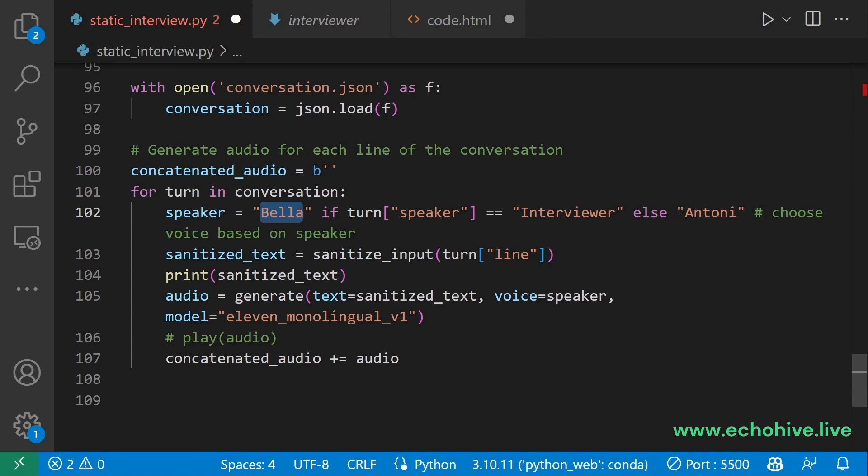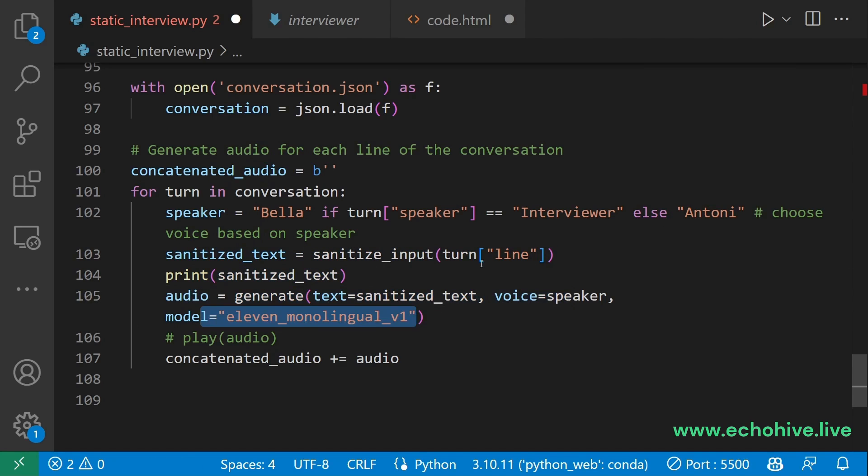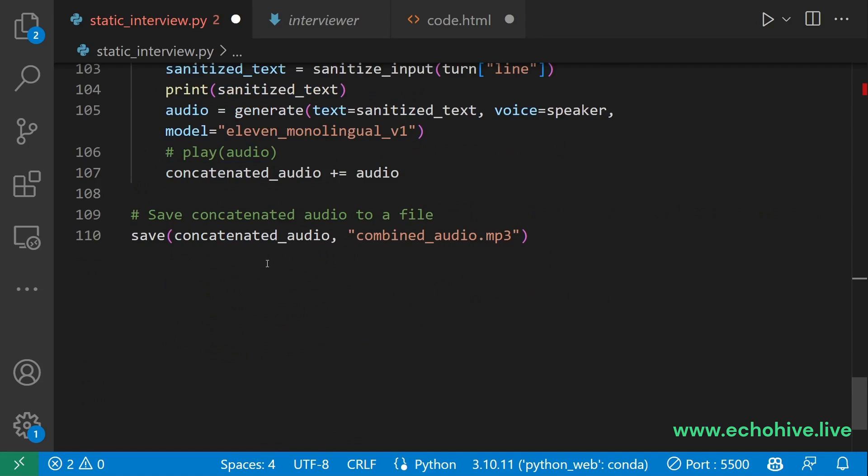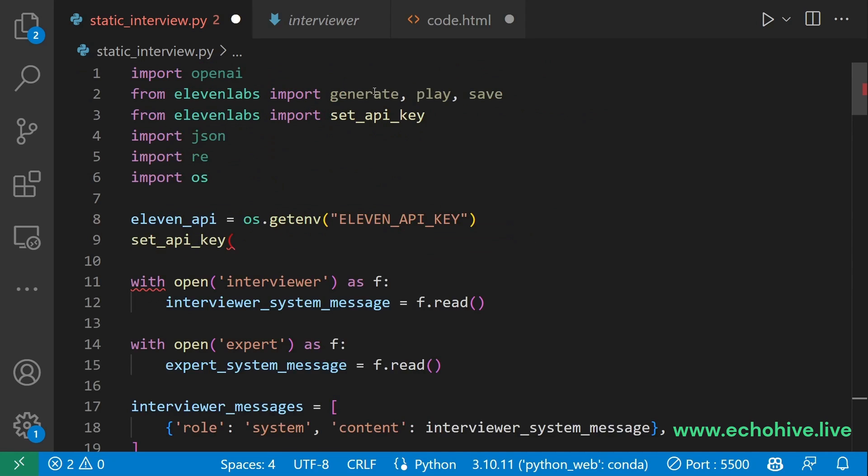Then we go into a loop to go over this conversation. Here are our speakers which are selected. Feel free to select different ones from 11 Labs. And then we sanitize the input, print it for information purposes and generate the audio with the selected 11 Labs model. And we concatenate it to the string. And after that, we simply just save it as an audio file here at MP3.